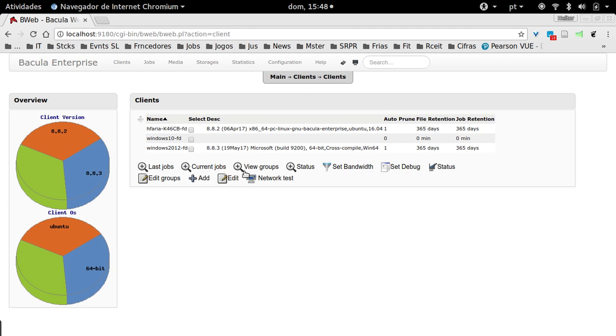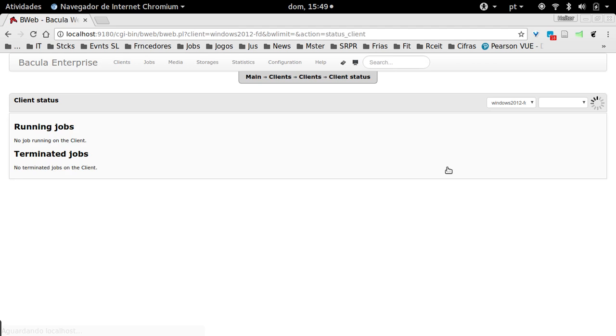Then select the client you just created—the Windows 2012 here in my case—and then click Status. This way you test if your attachment was correctly done, if you don't have a firewall problem, if you don't have any problem with your password. The connection will happen.